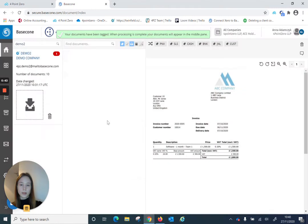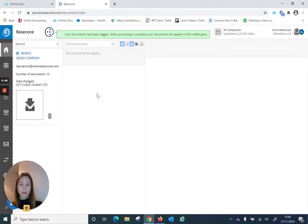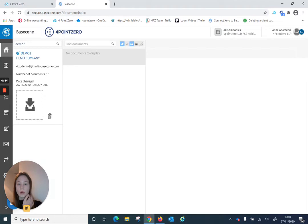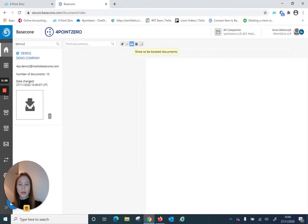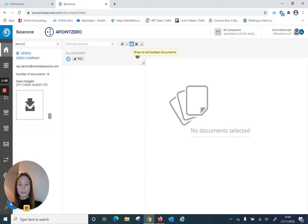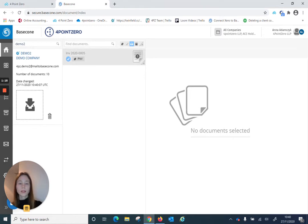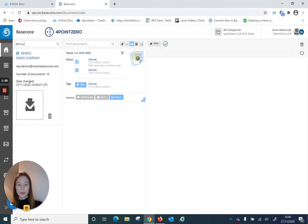The document is processing now — as you can see it disappeared from the main screen. It should go through to the booking section, which we can navigate to by unselecting this tag icon and making sure that this mailbox-like icon is selected. Sometimes it takes a little bit more time for the document to go through, but it should eventually be there. To book it we have to select it again and click book.